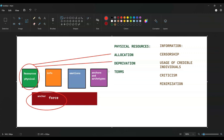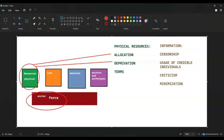You control physical resources through allocation and deprivation. In order to deprive physical resources you're probably going to need some force, and in order to seize physical resources you're also using some force. But of course the control of resources and force itself can be expensive and will cost a lot of manpower.